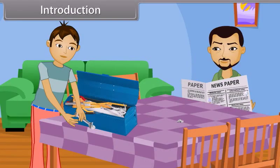Vishal, what happened? What kind of a sound was that? Nothing, father. Just some keys dropped down the floor. Okay, son, okay.